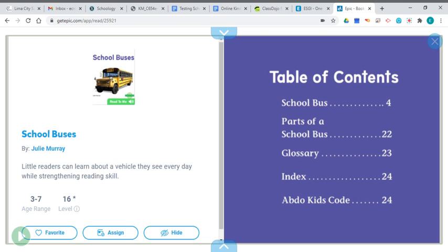For your read aloud today, I have a book about school buses, and it's by Julie Murray. Little readers can learn about the vehicle that they see every day, and you're also going to strengthen your reading skills as we do that.